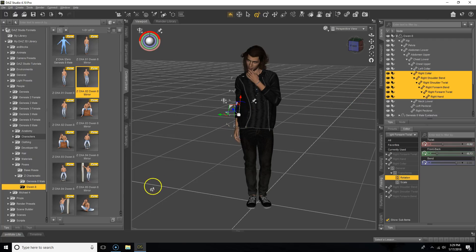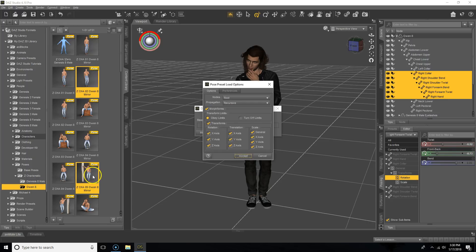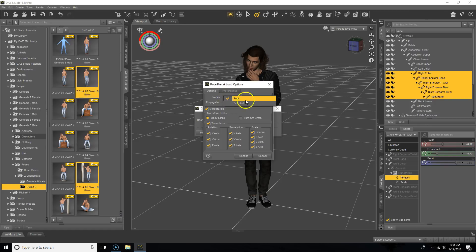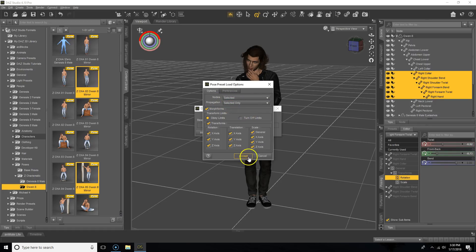Now that we have that selected, we're going to come over to this pose and hold down control and double click on it. This window will pop up and we'll want to switch the nodes to selected and the propagation to selected only.